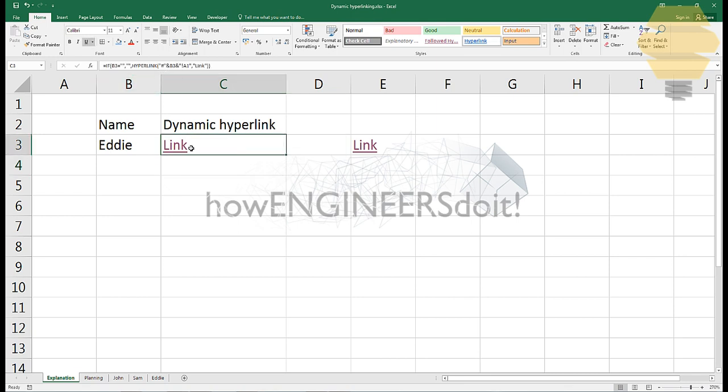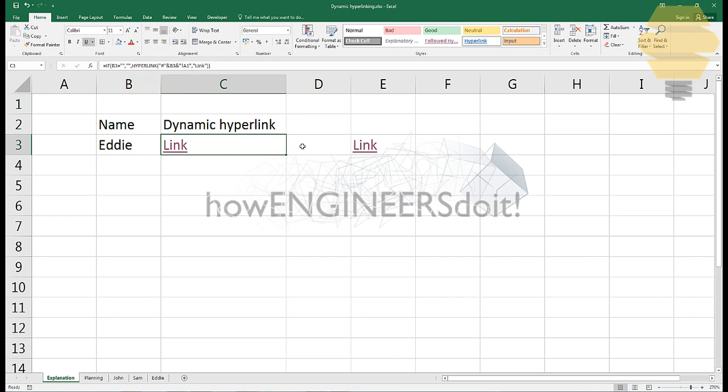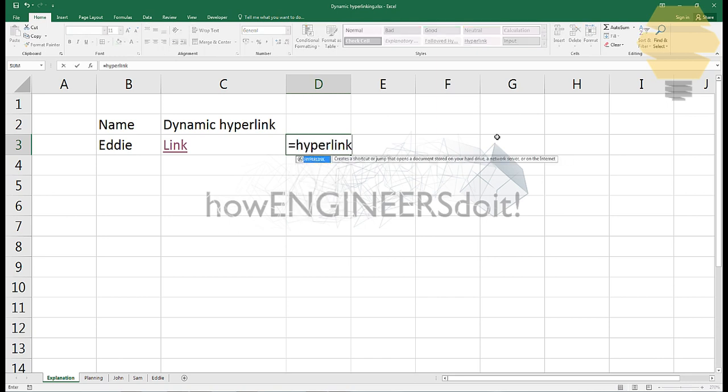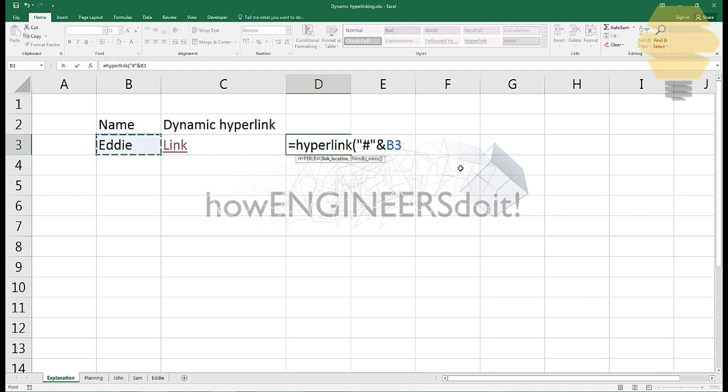All I did over here is almost the same formula. The only thing I'm doing here is for the sheet name, it's going to be taking from B3. I'm going to write that formula again: hyperlink, and then open, and then the link location would be double quote and the hash.